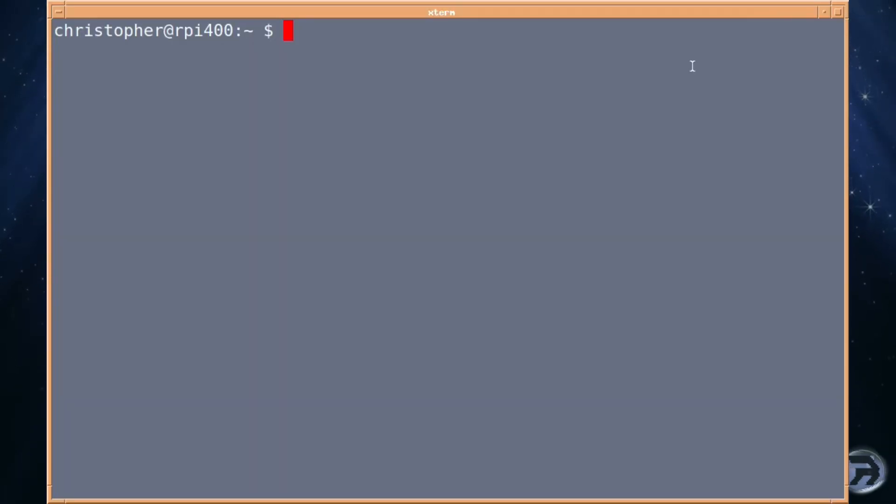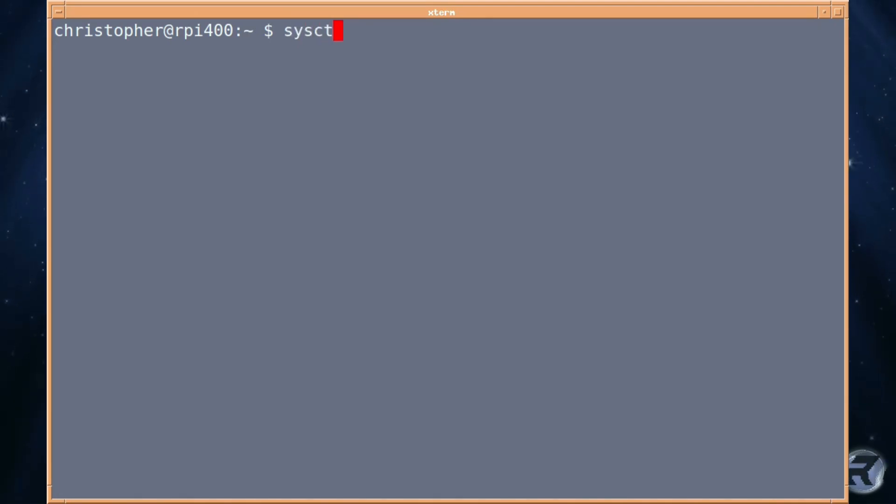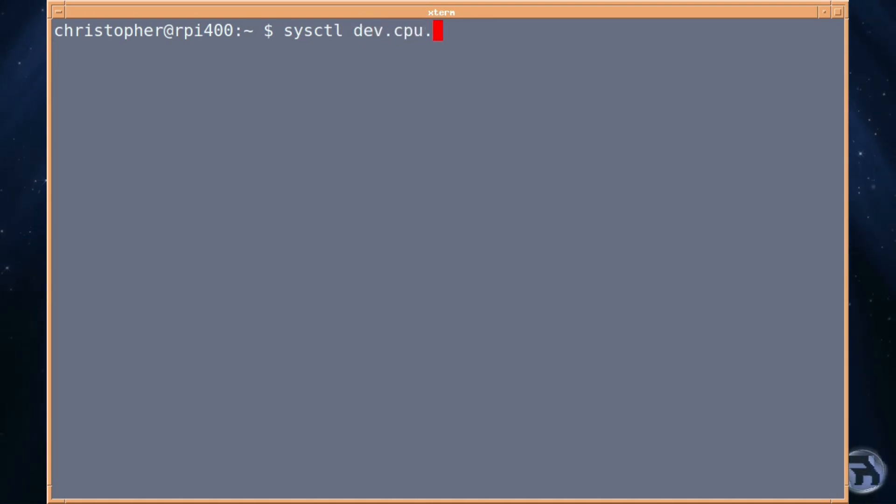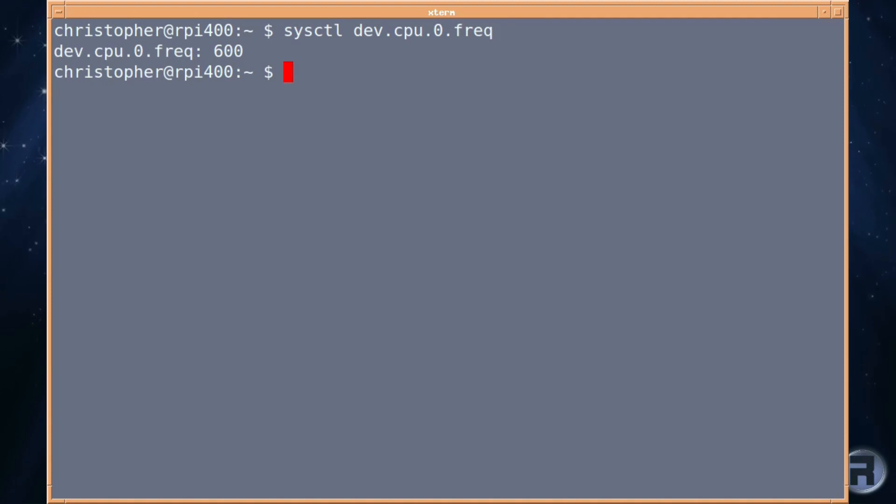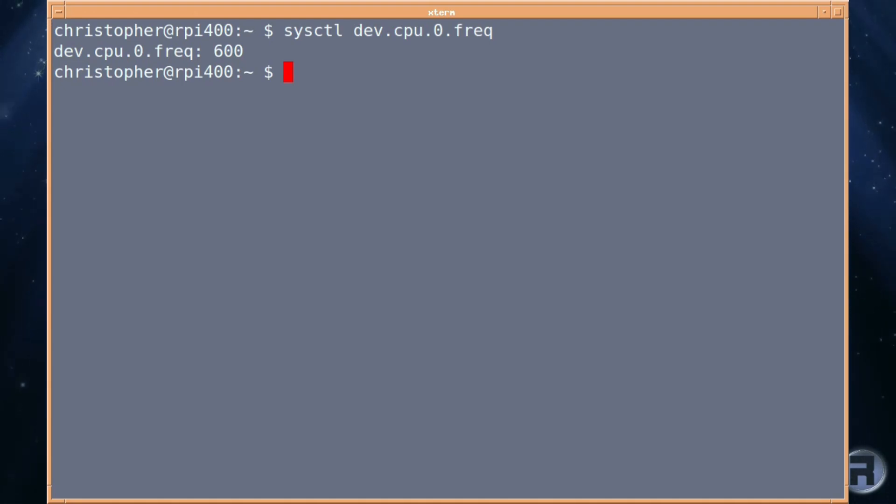And we're switching over to the Raspberry Pi 400. And if we run the same commands as last time, so sysctl dev.cpu.0.freq frequency, you can see the Raspberry Pi 400 is idling at 600, which is really not ideal because the default speed for the Raspberry Pi 400, I think it's 1,800.